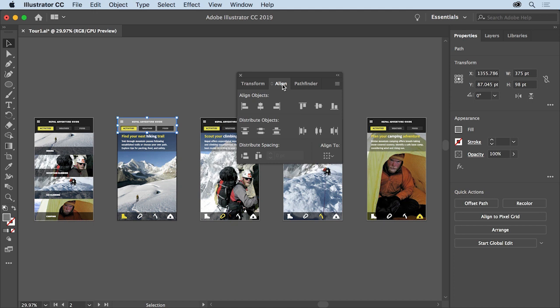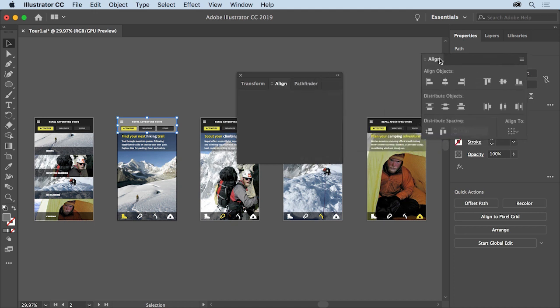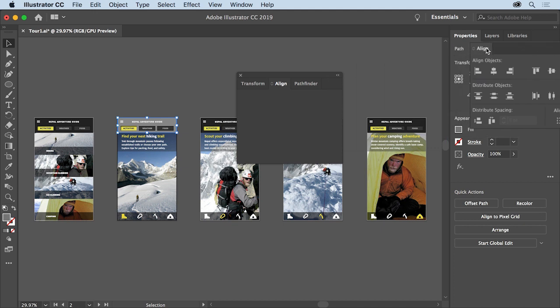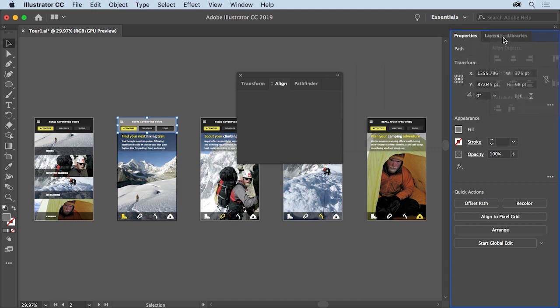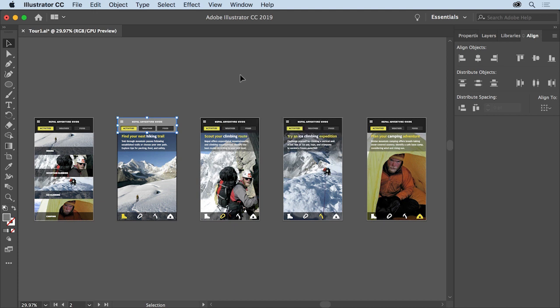Drag the Align panel by the tab onto the panel tab names docked on the right. When a blue highlight appears in the Properties panel group here, release the mouse button. The panel is now added to the group. To close the remaining panels left in the group, click the X in the corner.